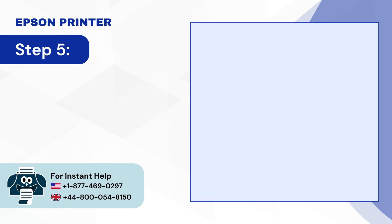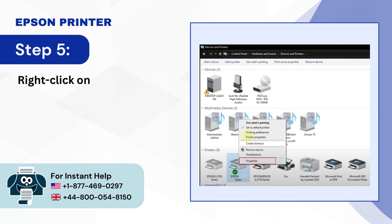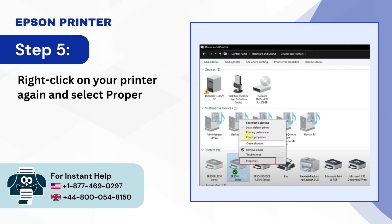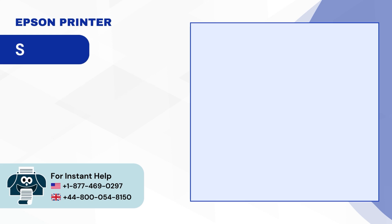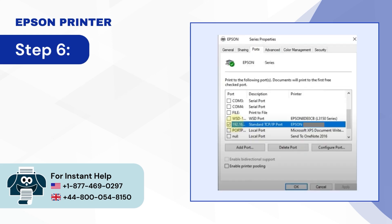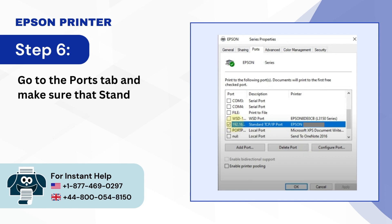Step 5, Right-Click on your printer again and select Properties. Step 6, Go to the Ports tab and make sure that Standard TCP IP Port is selected.